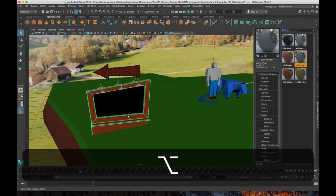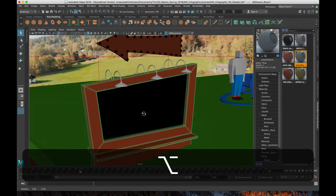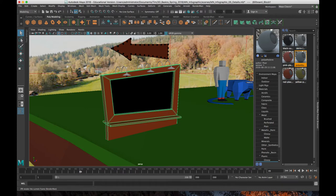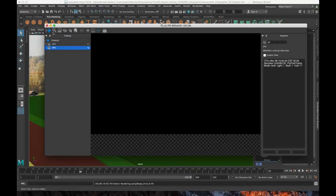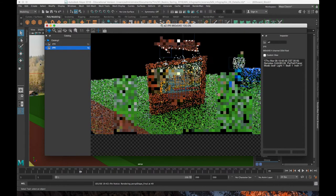So you can see, obviously in the viewport you don't really see anything, but if I hit Render or IPR Render, you will see it pop up here in just a second. Hopefully just a second. Let's try that again. There we go.